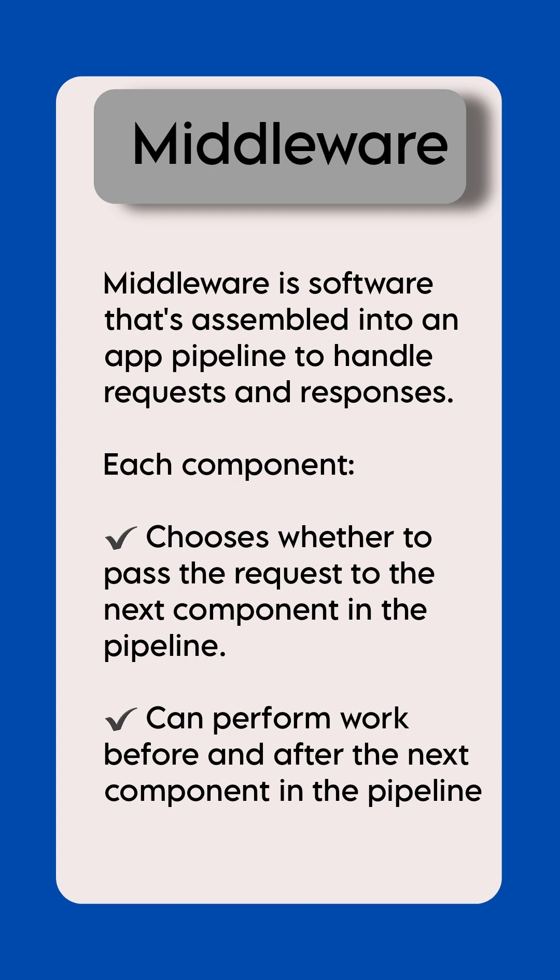Each component chooses whether to pass the request to the next component in the pipeline and can perform work before and after the next component in the pipeline.